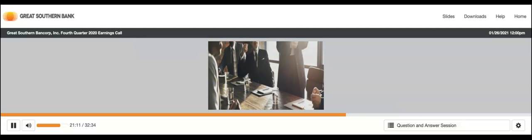Thank you. Our next question comes from Andrew Leisch with Piper Sandler. Your line is open. Hey, everyone. Good afternoon. Hey, Andrew. Just on the PPP, the latest round here said you're participating. Any early indications on number of applications or volume, dollar amount, what you're seeing so far?